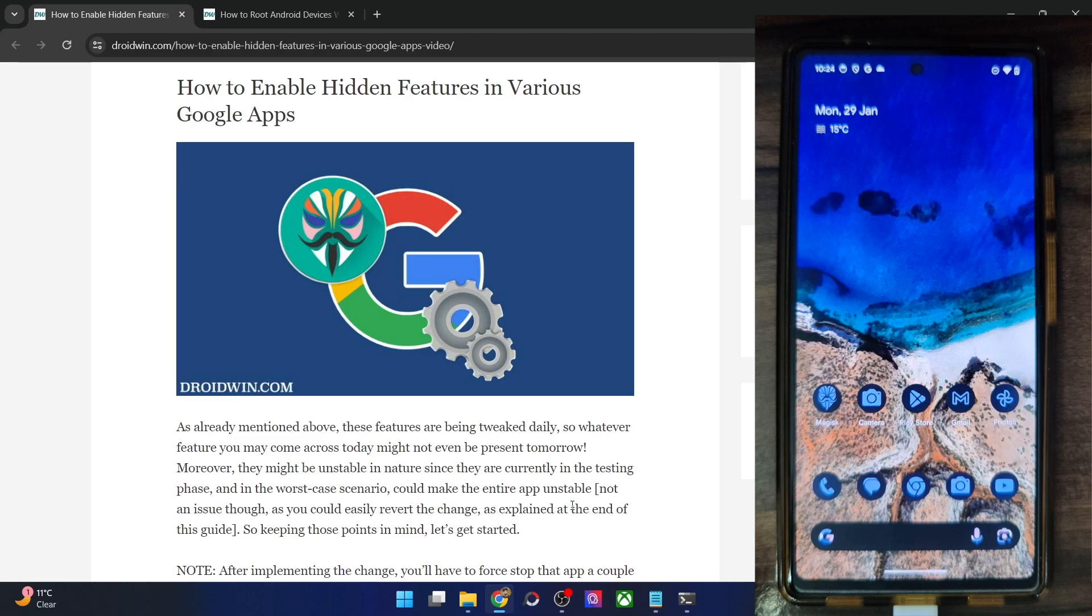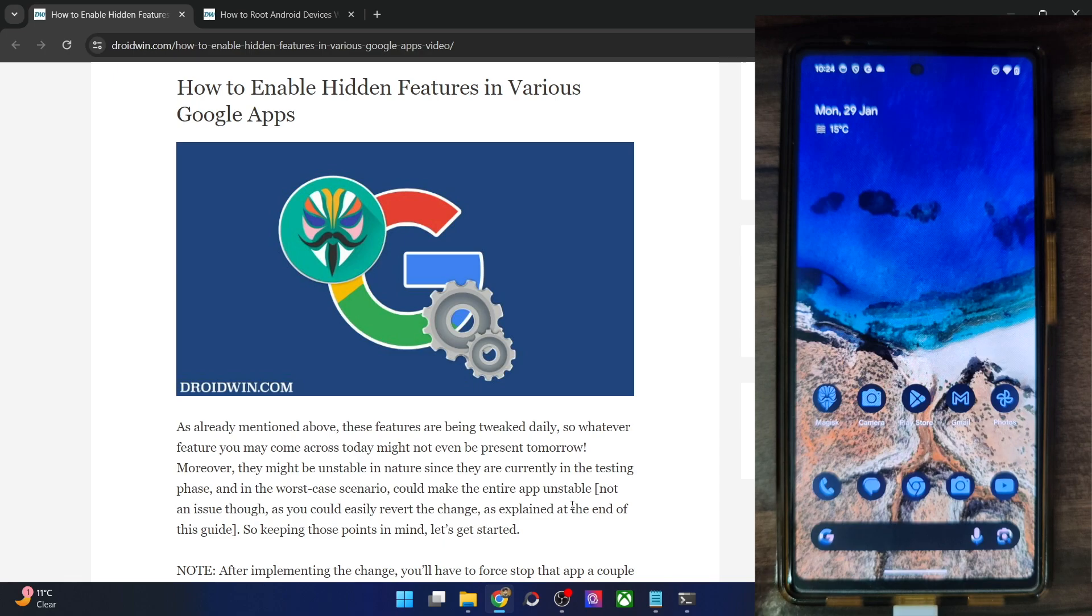Hi guys, this is Sadiq from Drobwin.com and in this video, we'll show you how to enable various hidden features in numerous Google Apps.